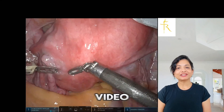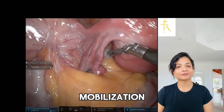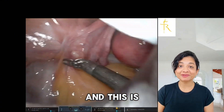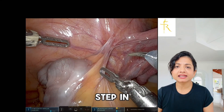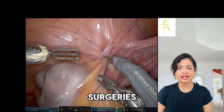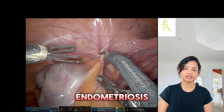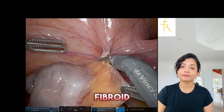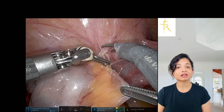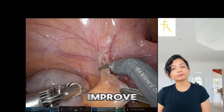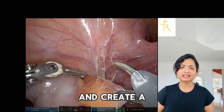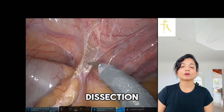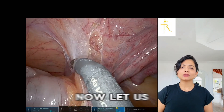Hi everyone, in this video I will demonstrate sigmoid mobilization and how to safely access the left ureter through this approach. I'm Tanu Rao and this is my YouTube channel. This is a crucial step in complex gynecological surgeries, especially in cases of deep infiltrating endometriosis or pelvic malignancy. In this video we are using this technique for a multi-fibroid uterus with a broad ligament component. Our goal with sigmoid mobilization is to improve exposure and create a clear surgical field, particularly when performing ureterolysis, bowel dissection, or resecting endometriotic nodules.